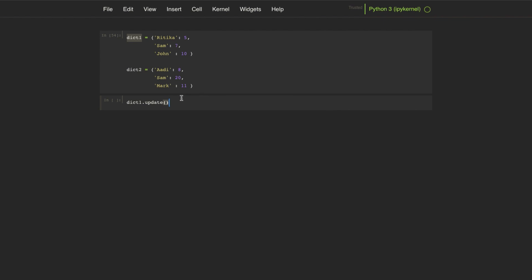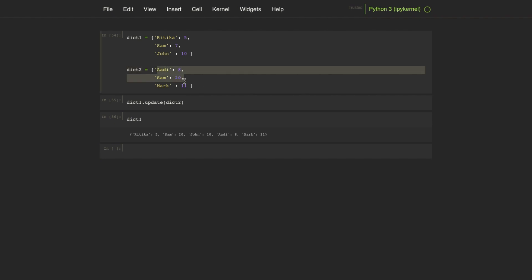It adds all the key-value pairs in the given dictionary into the calling dictionary object. For example, we can call the update method on dictionary 1 and pass dictionary 2 as argument. It will add all the key-value pairs from dictionary 2 into dictionary 1.